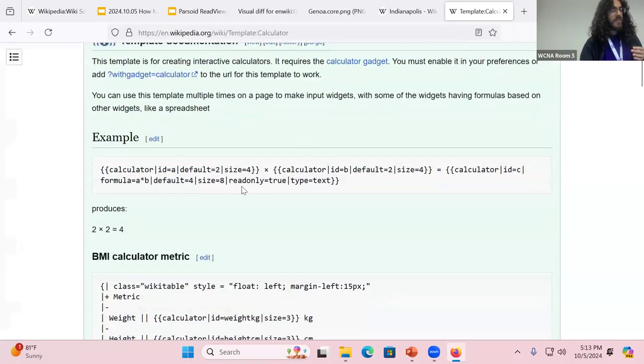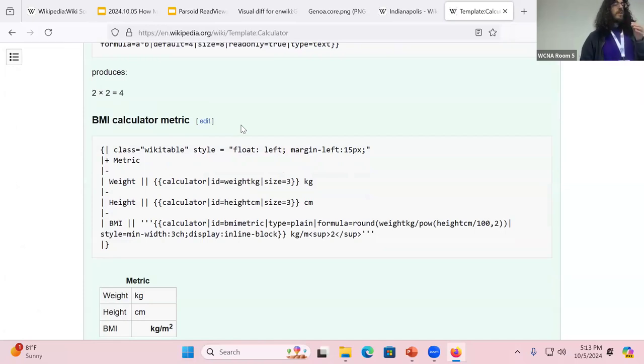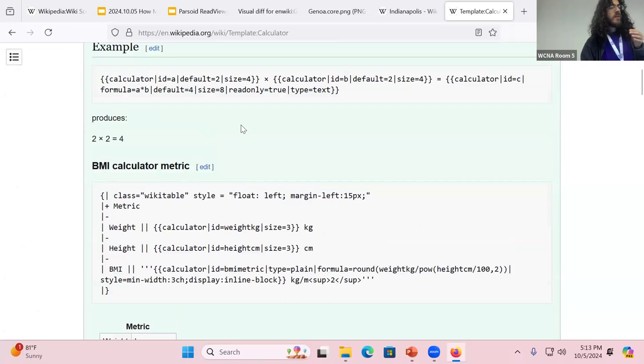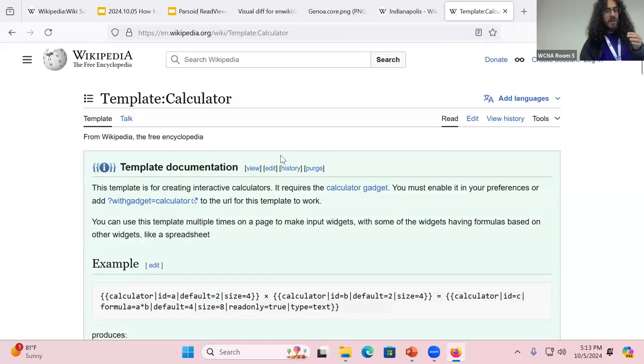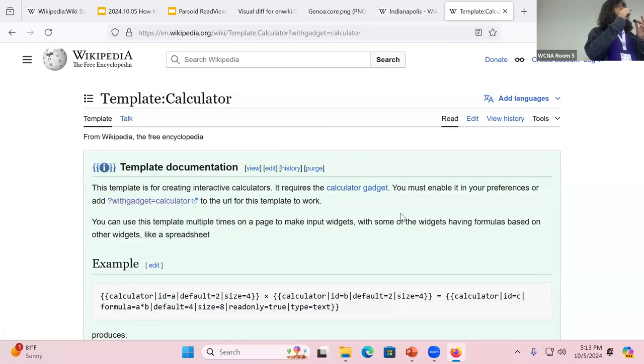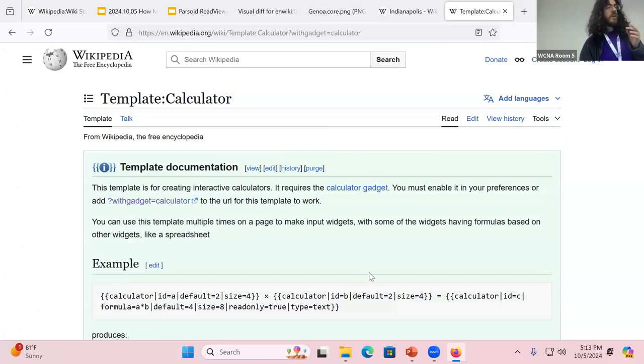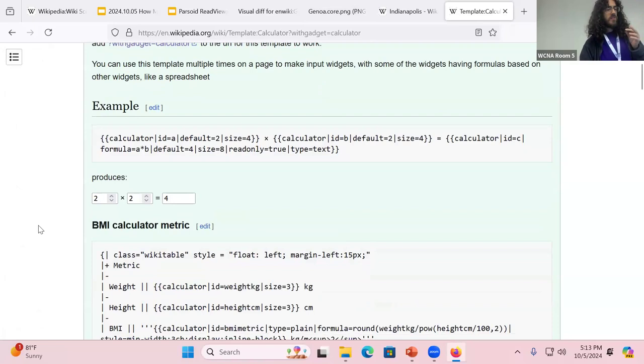But the idea is you have a template and it'd be kind of like a spreadsheet where you could have a table cell. Some other table cells could have a formula to them and you could type things in and other cells automatically update.